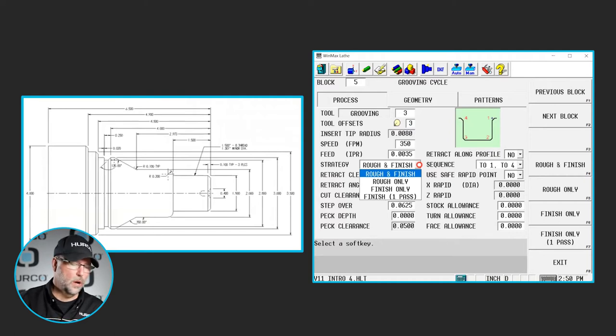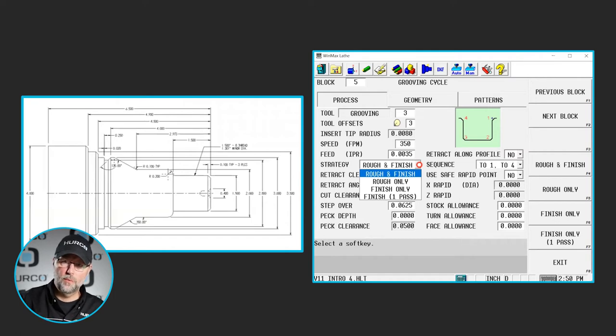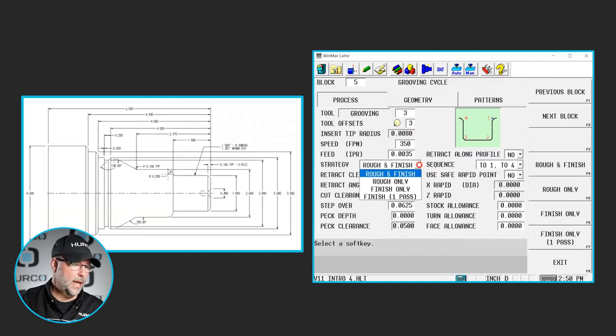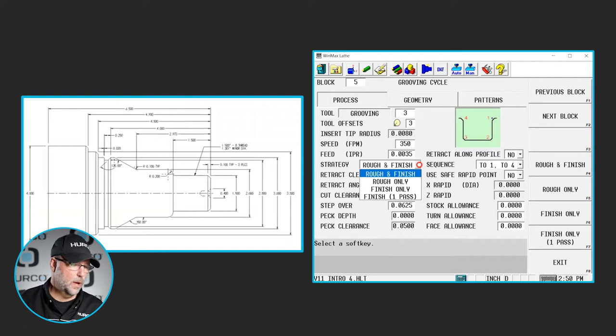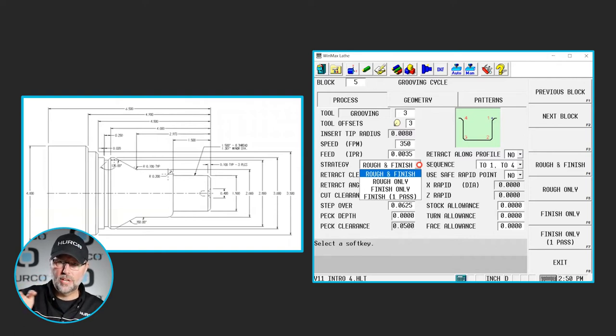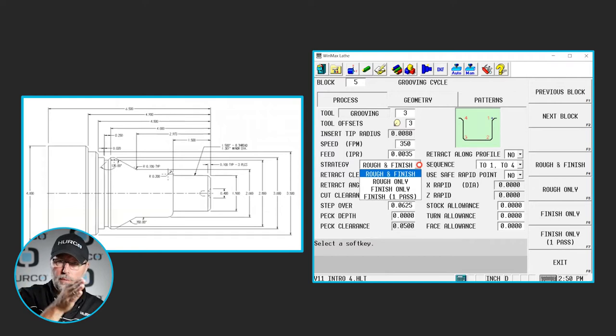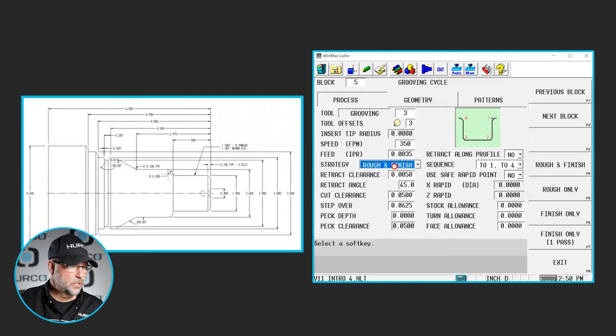We're going to rough this out and then immediately finish it. We could also just rough or just finish depending on where this was in the program, if we had already roughed this out previously or for whatever reason. We will do the whole thing in one finish pass as well, where rather than starting in the middle and moving out or from the outside moving in, it would just contour this groove. We're going to select rough and finish.